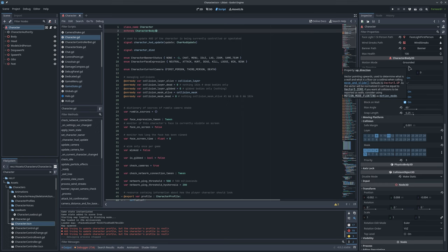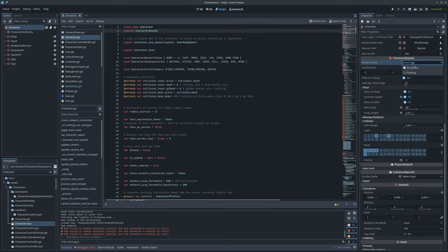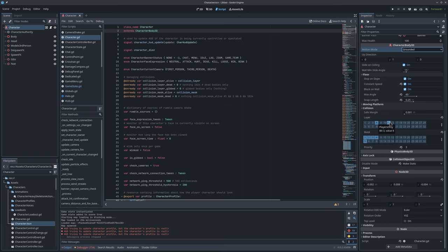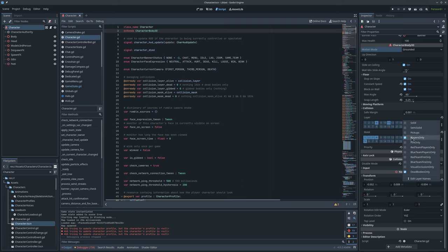Godot's CharacterBody3D node supports walking or floating. You can pick what direction you want to consider up — by default it's up. There are settings regarding how you interact with sloped floors, moving platforms, and collision. Characters appear in collision on layers 4 and 11, so that everything checking for players detects characters, and dead bodies can be pushed around by active characters.